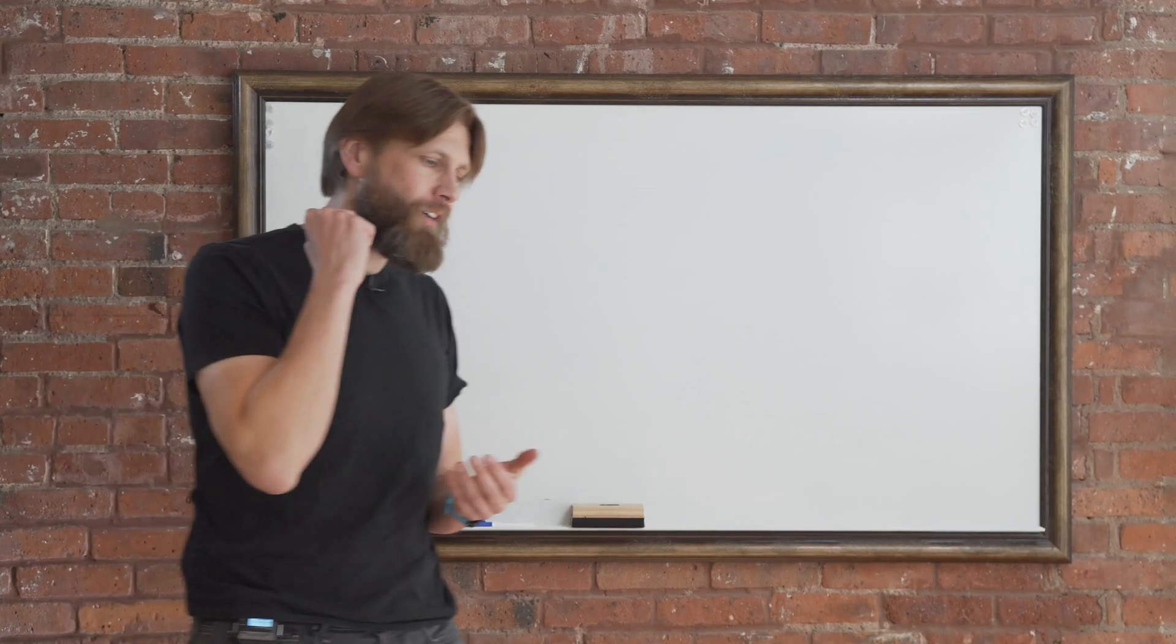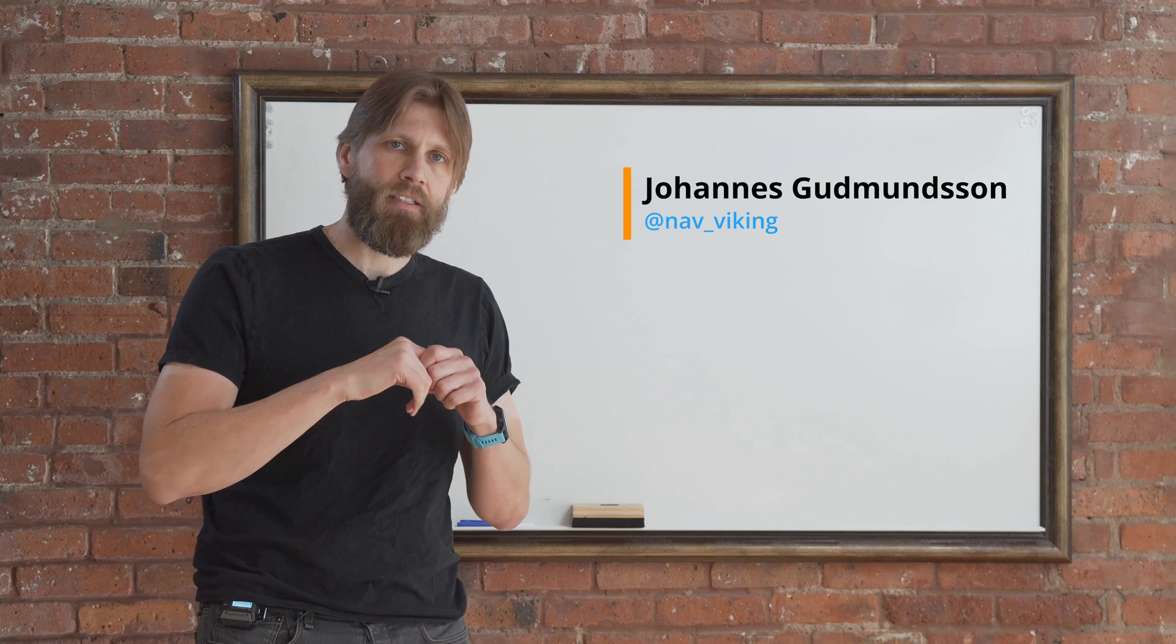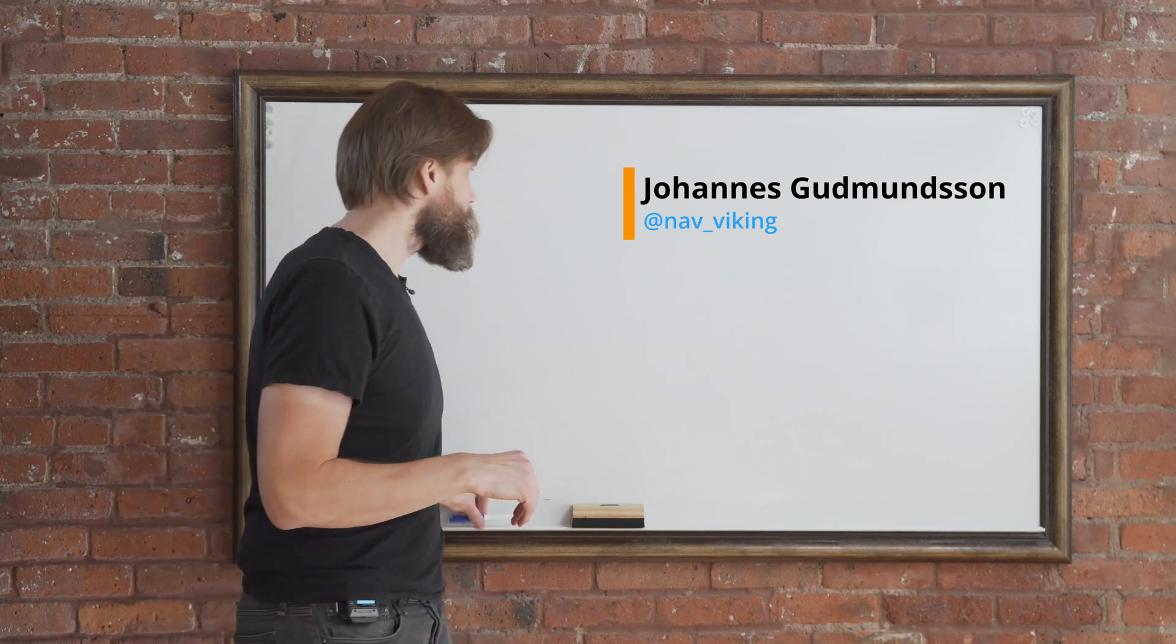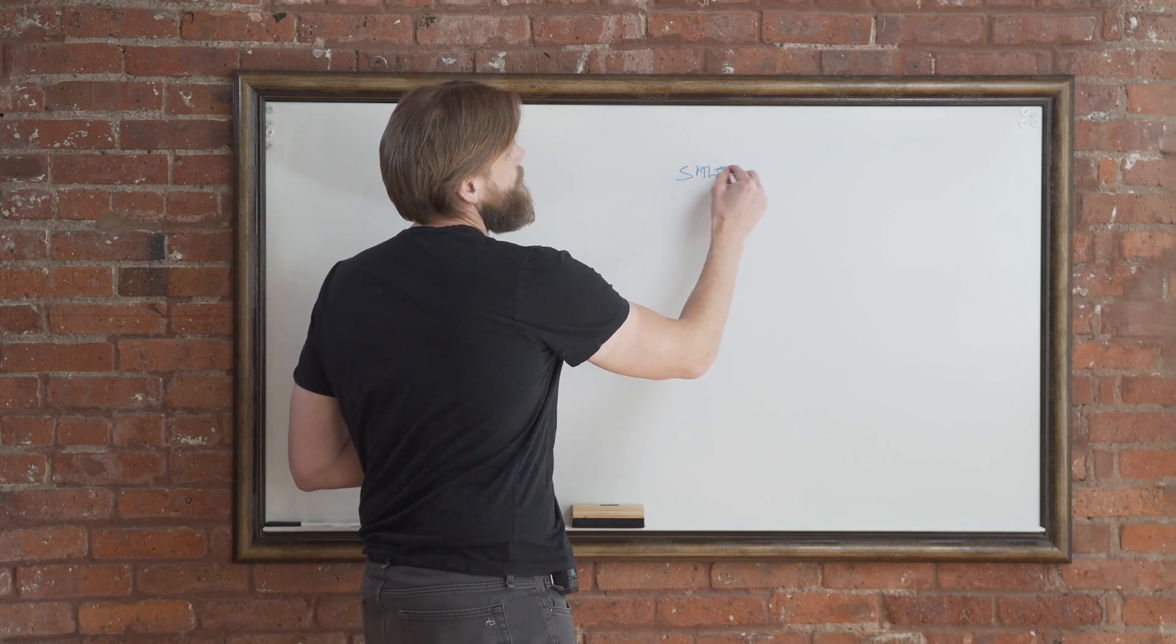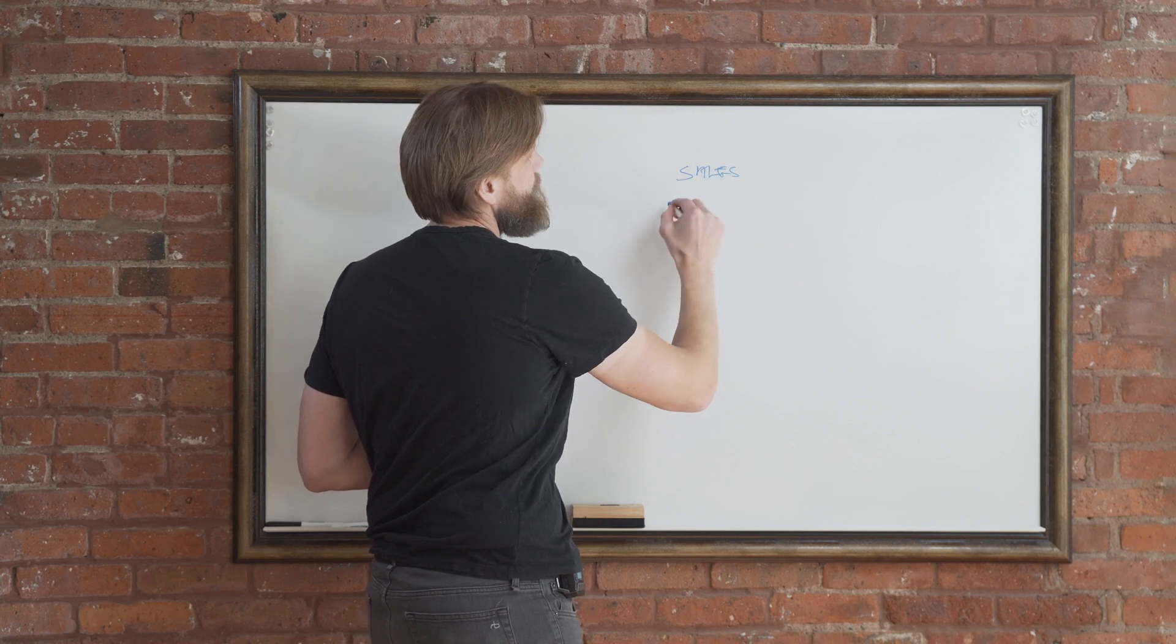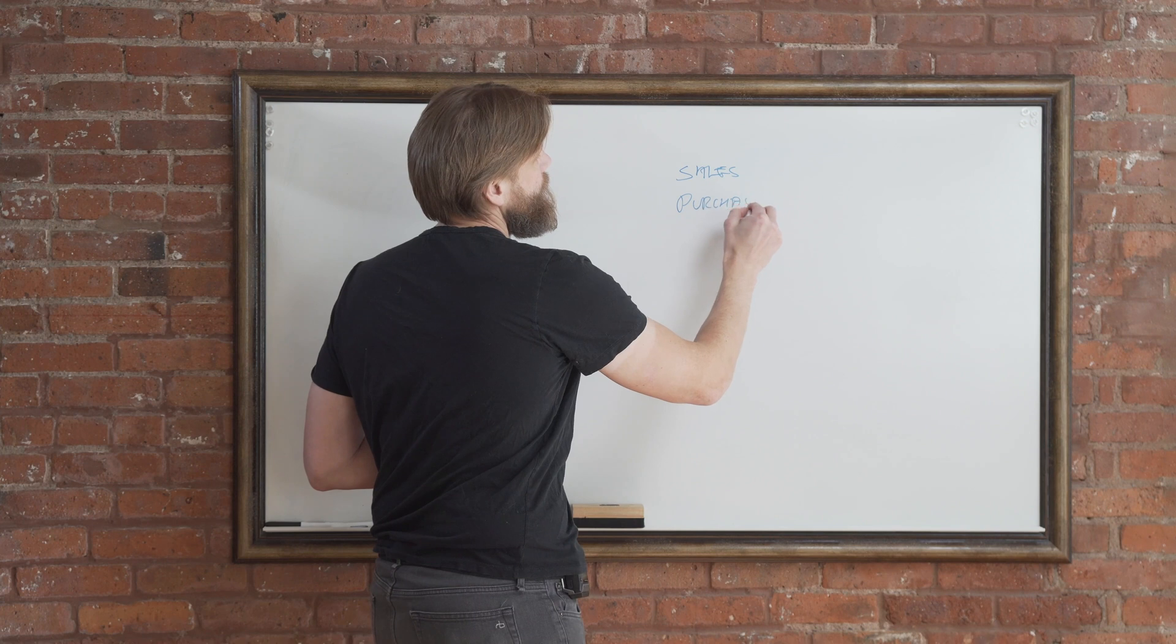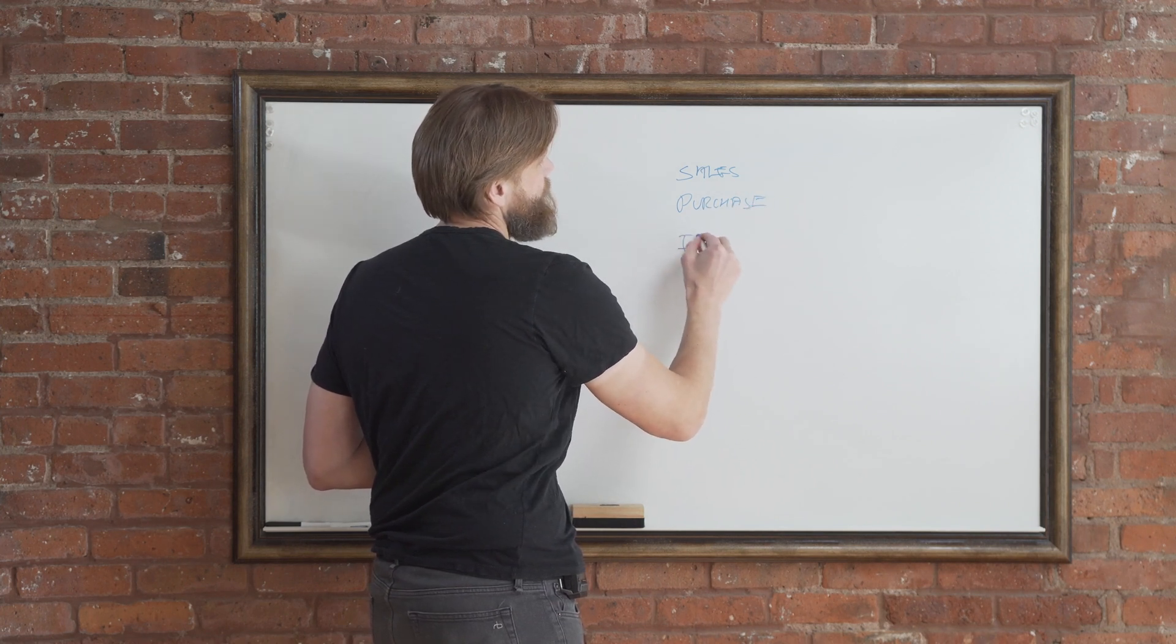All right. So we have gone through the sales analysis, but if you look into the menu, we have also - so you got sales analysis, and then you have purchase and item or inventory.